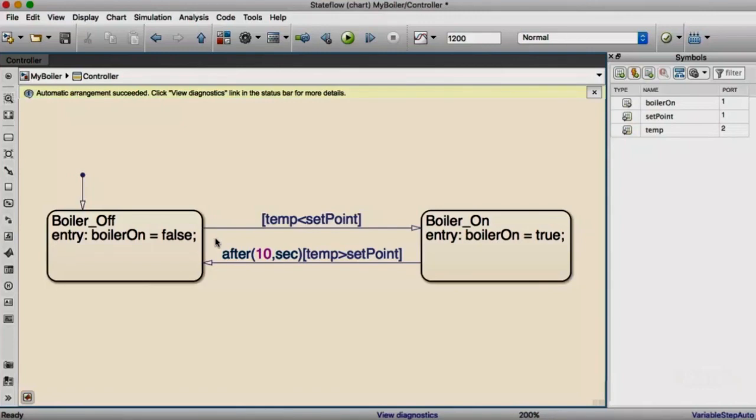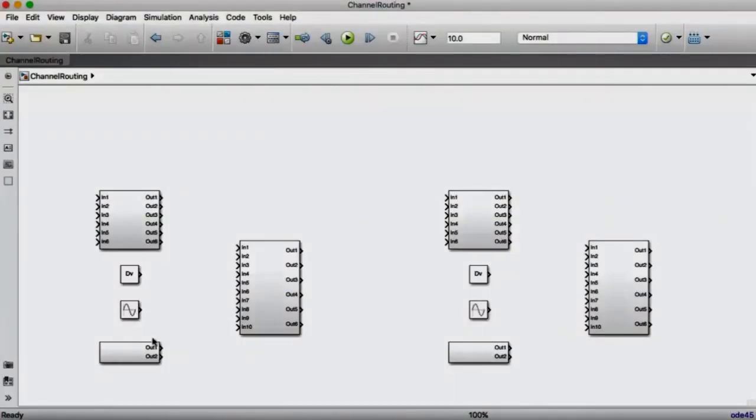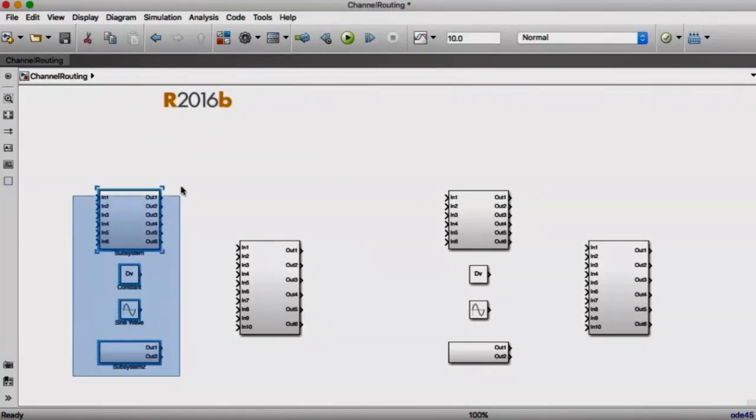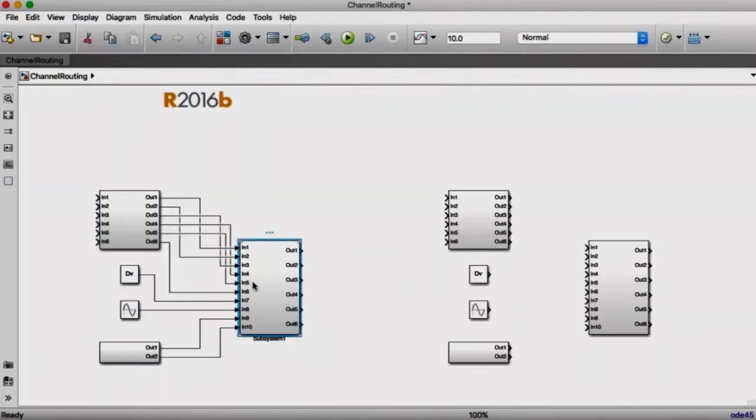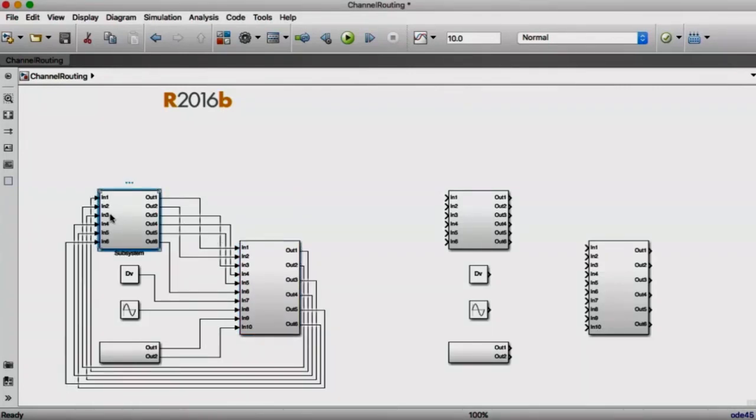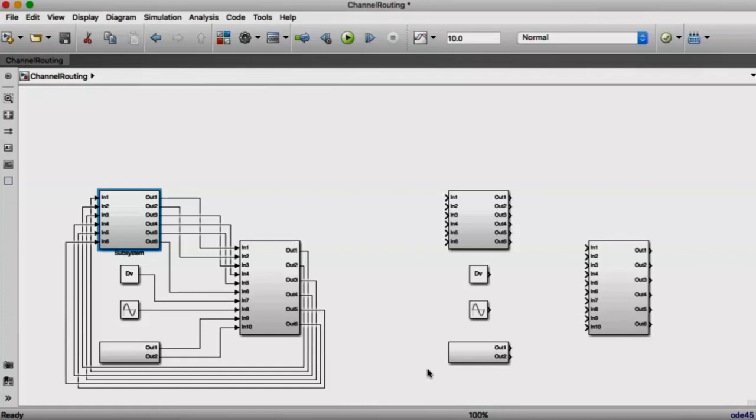Another area that we've been working on is our line router. In 16B and earlier releases, the line router always routed lines one at a time, even if we were routing multiple lines in an operation. You can see that this doesn't make very effective use of the available space, and it leads to unnecessary line crossings.